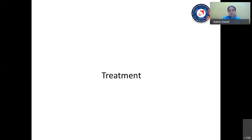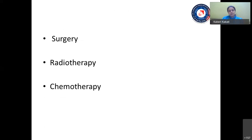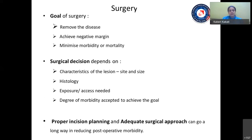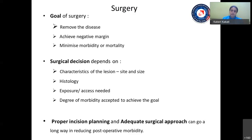Coming to management — surgery, radiotherapy, and chemotherapy. The goal of surgery, as in all other cancers, is to remove the disease, achieve a negative margin, and minimize morbidity or mortality. The surgical decision depends on the characteristics of the lesion — site, size, and histology. If it is a chemosensitive tumor, we can give chemotherapy or neoadjuvant chemotherapy. However, in aggressive tumors like squamous cell carcinoma with extensive involvement, surgery may not be worth doing, whereas with a similar extension but a more indolent histology like adenoid cystic carcinoma, we can attempt surgery even with extensive involvement.